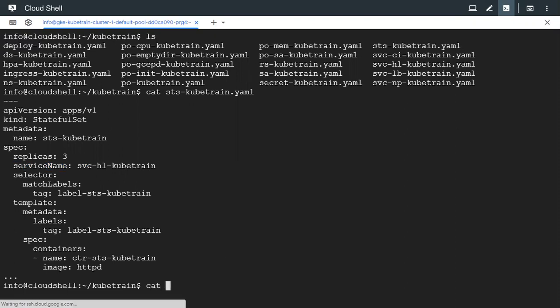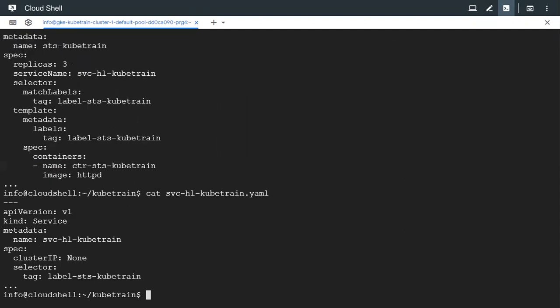Let's look at the manifest for the headless service. So this is the configuration for the headless service. It has got a name and the main point to note is that the cluster IP has to be none.